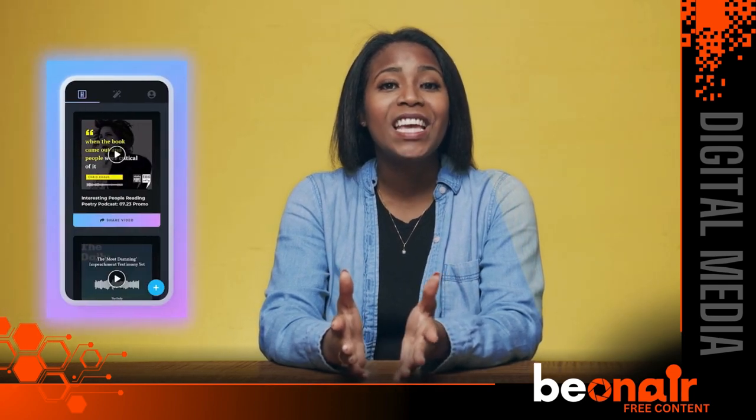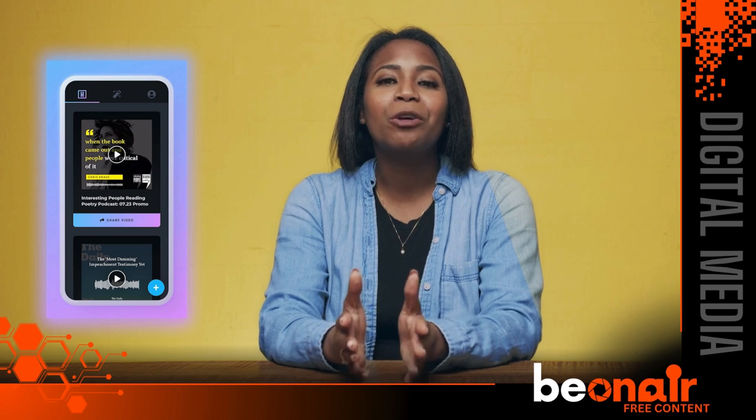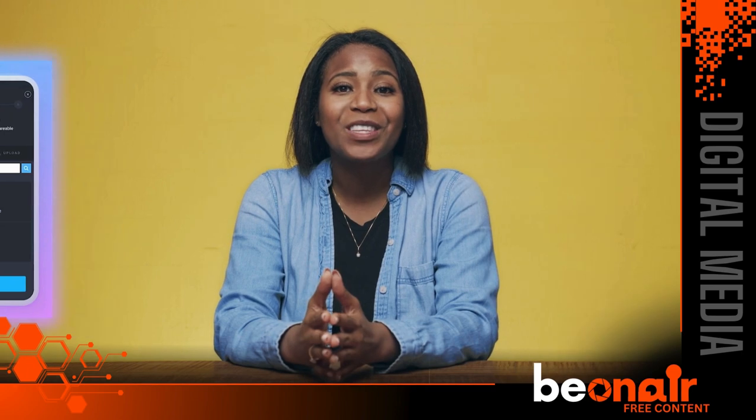Headliner was created to solve this issue. Headliner is an application that can turn podcast episodes into shareable videos. They call these shareable videos audiograms. The goal of Headliner is to turn people who wouldn't normally listen to podcasts into an audience member. People don't usually go out of their comfort zones — they consume content they're comfortable with and know they'll enjoy. More often than not, people want to engage with video content, especially over still images and text alone.